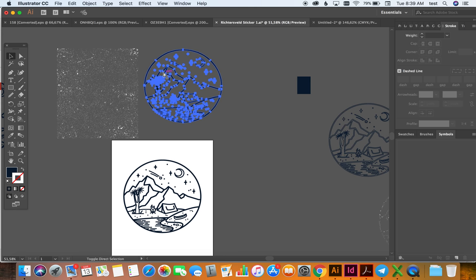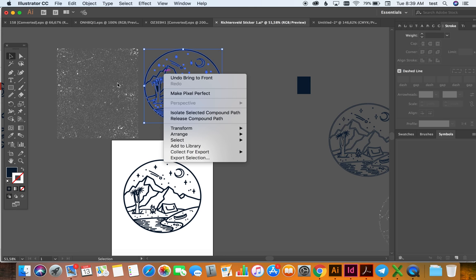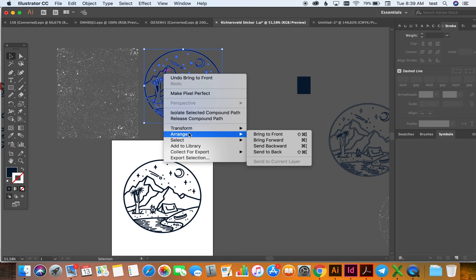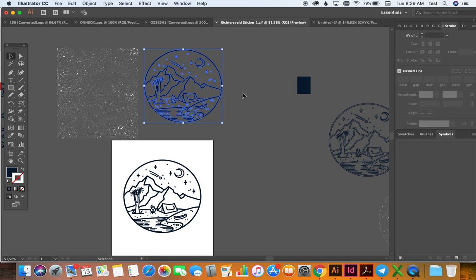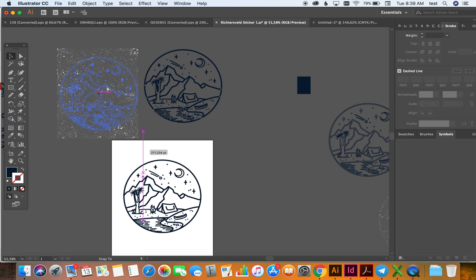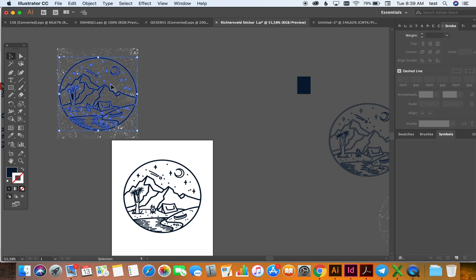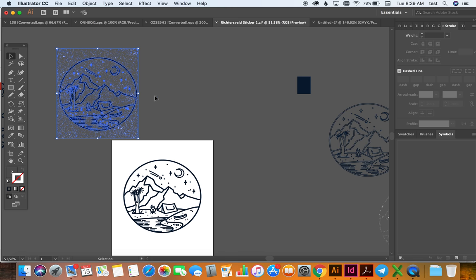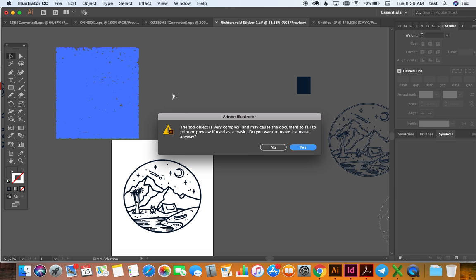So then you bring this one to be above, on top of the grunge. You right-click, you say Arrange, and say Bring to Front. Now it's on top, and then you place it on top, and then highlight both of them.